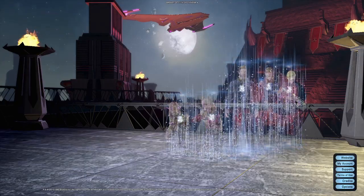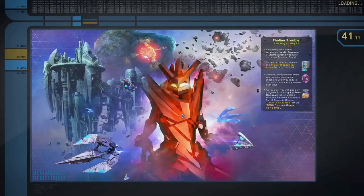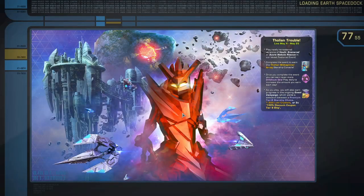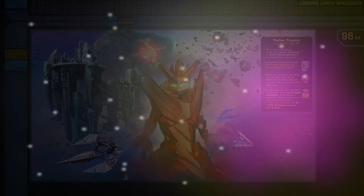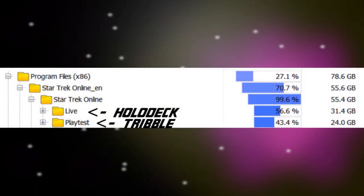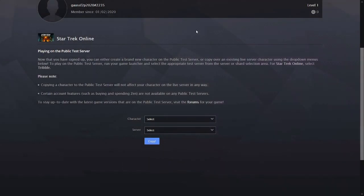In addition you have to download the entire game a second time as the Tribble version is its own thing essentially doubling the amount of hard drive space you need to play the game. You also have to patch both of them separately. So why go through all that? What's the big deal? What's the benefit?